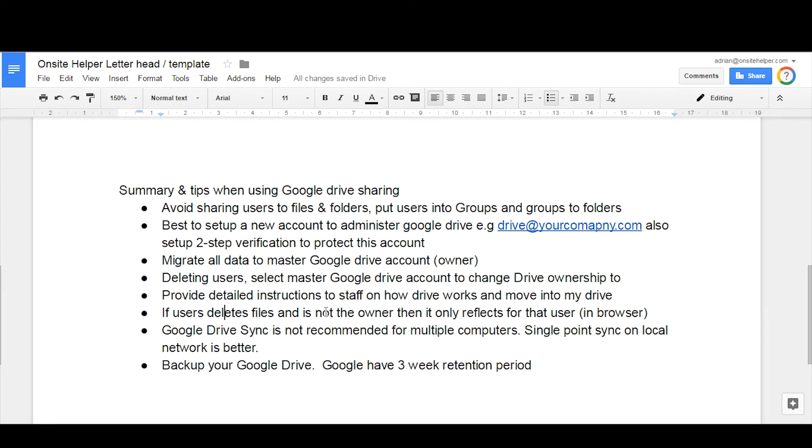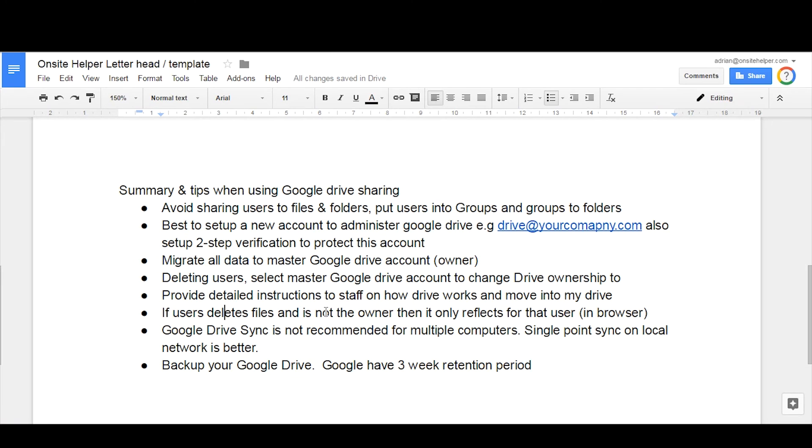This is only in the scenario that users want to work out of Windows Explorer or Apple Finder. They don't want to navigate Google Drive in the browser. That's when you use this type of Google Drive sync scenario.